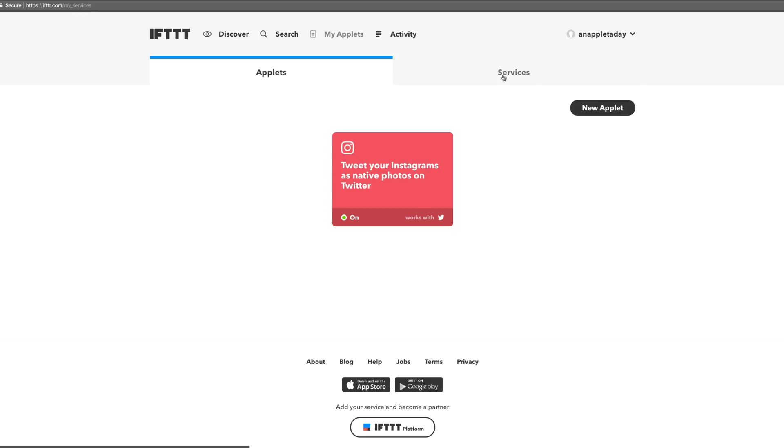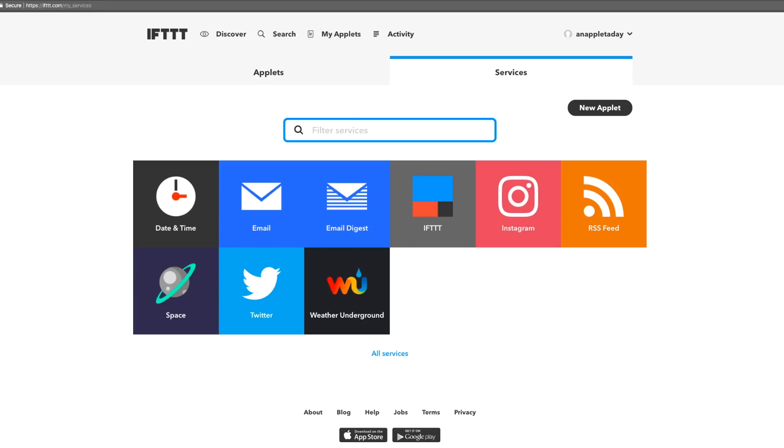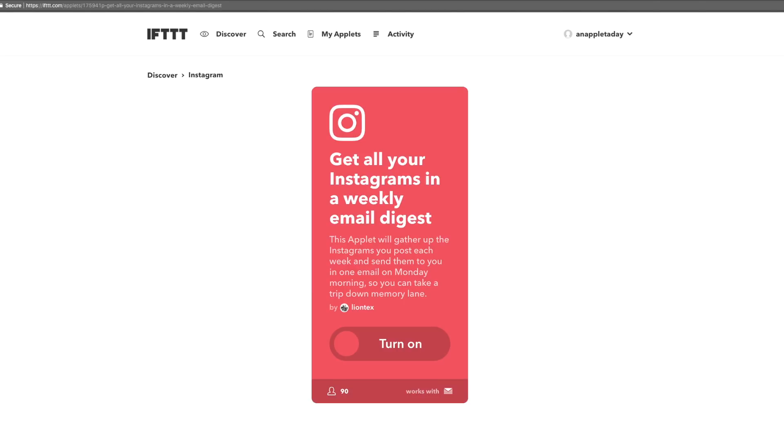Now that we've connected them, we can see that Twitter and Instagram have both joined the party. In the future, that means we don't have to reauthorize IFTTT to use any of the services here we've already connected. For example, let's look at how easy it is to turn on this cool Instagram email digest applet.